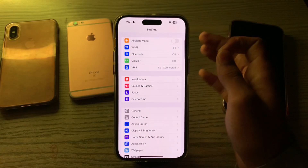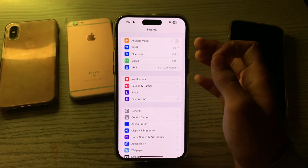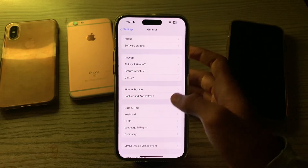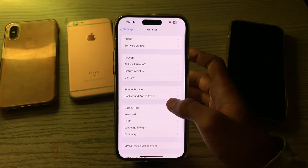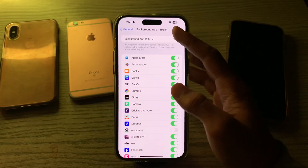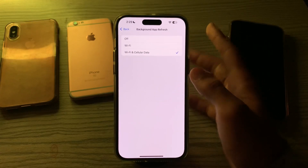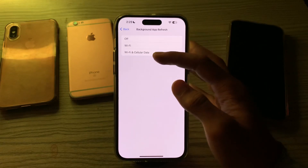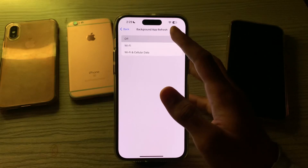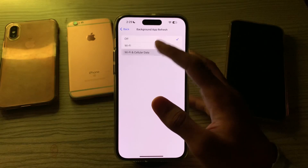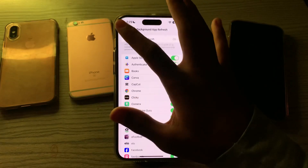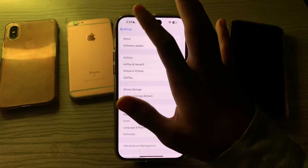Next, you have to enable Background App Refresh. To do this, open Settings, go to General, tap on Background App Refresh, tap on it again, and make sure that it is enabled for Wi-Fi and Cellular. If it is off, simply enable it.